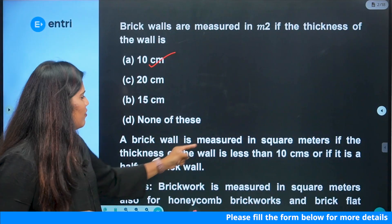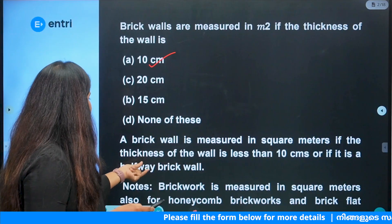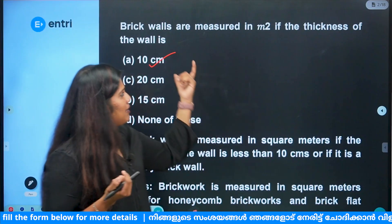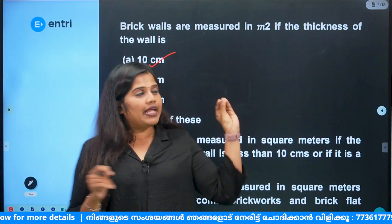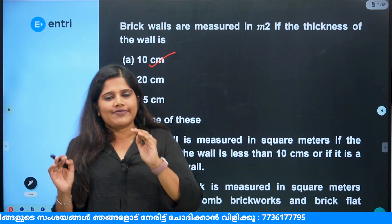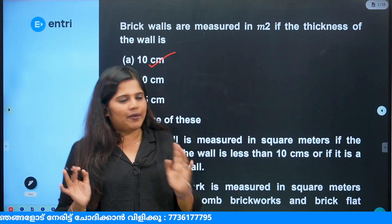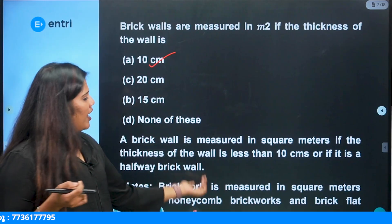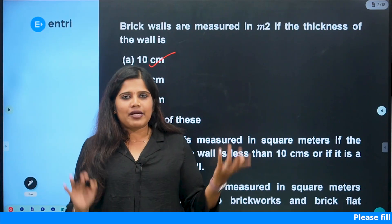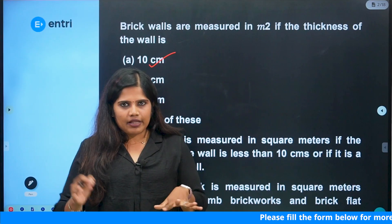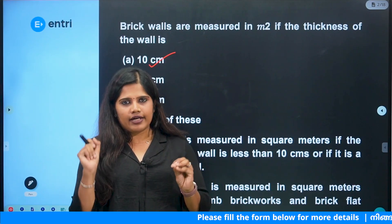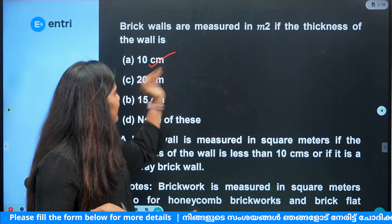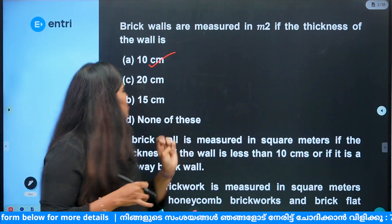The brick wall is measured in square meter when the thickness of the wall is less than 10cm, or it is a half brick wall. One brick wall versus half brick wall — what we are discussing is 10cm and the unit is meter square. We also measure the honeycomb brick wall and brick flat soaring in meter square. If we measure a brick flat soaring, it is meter square as the exceptional unit, and the answer is 10cm.